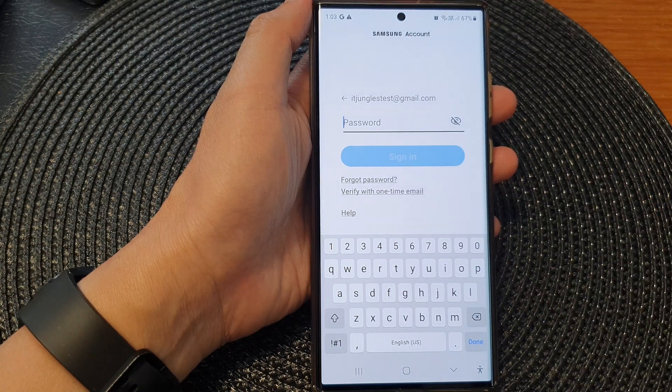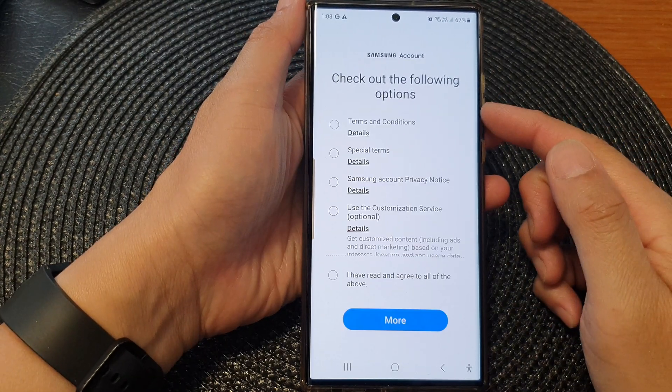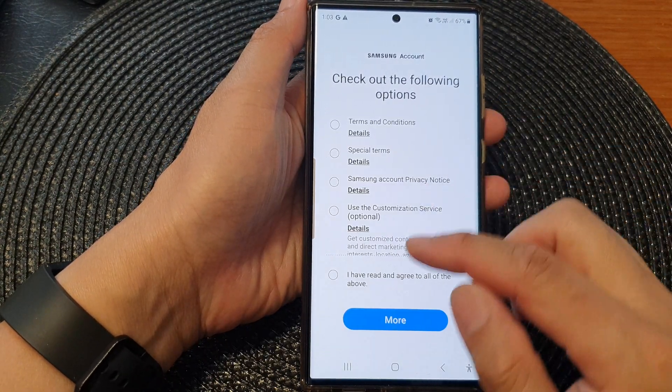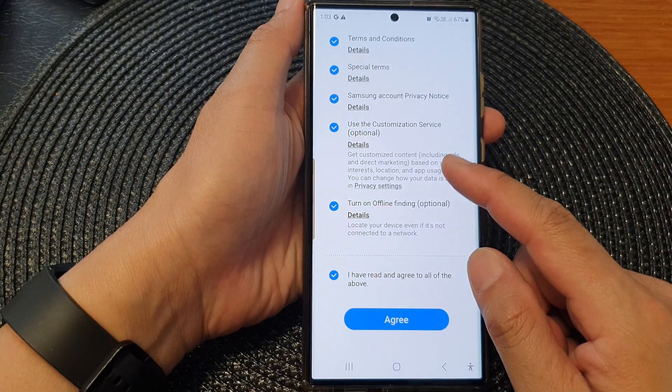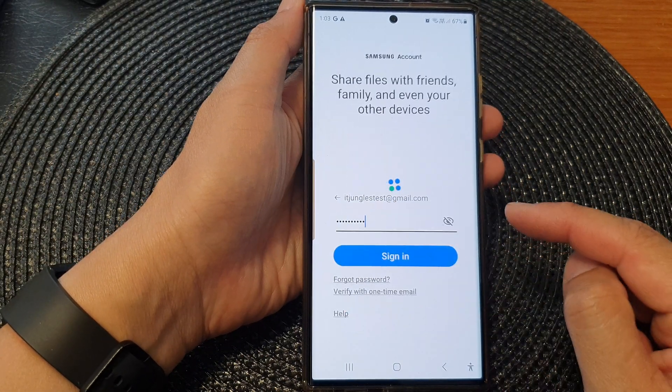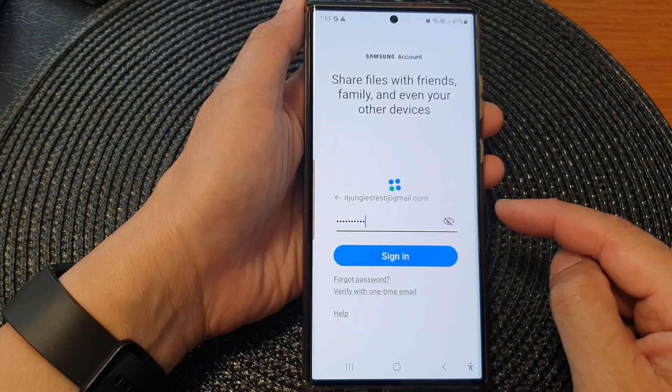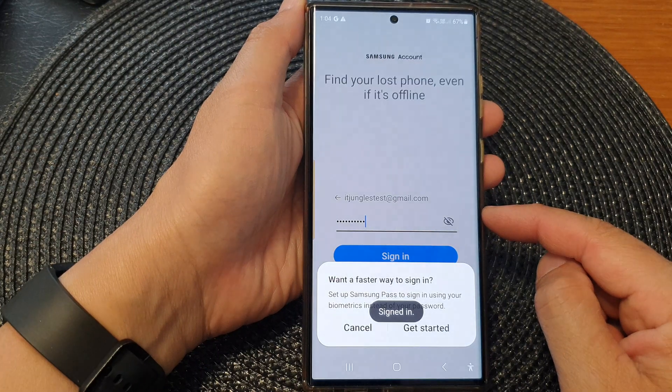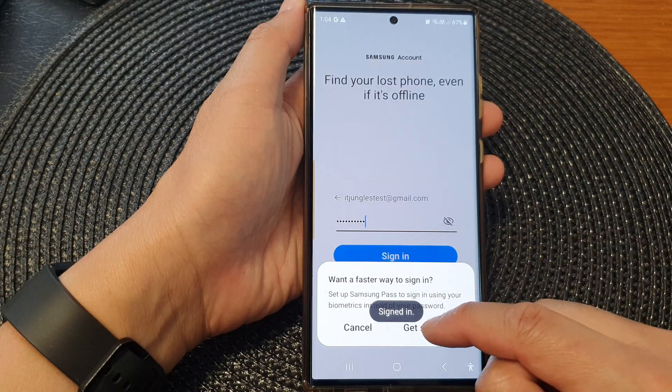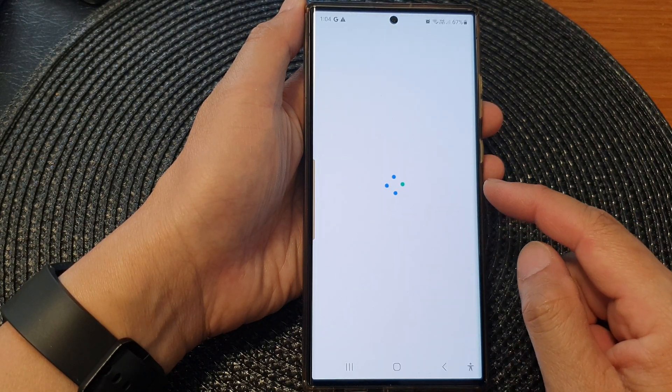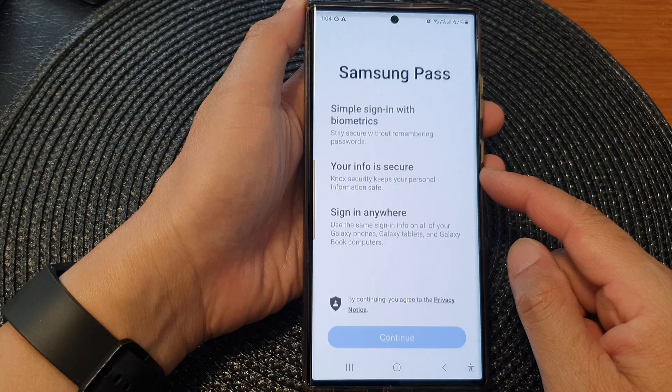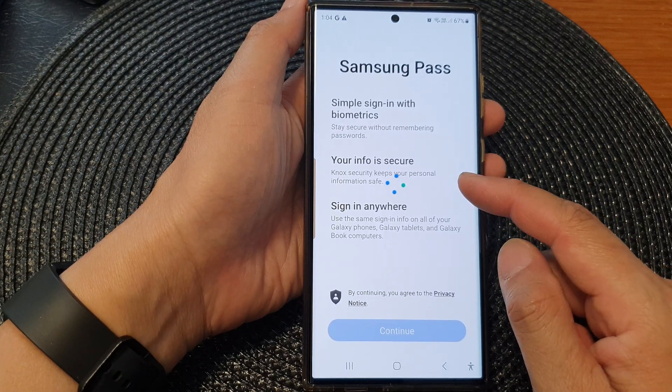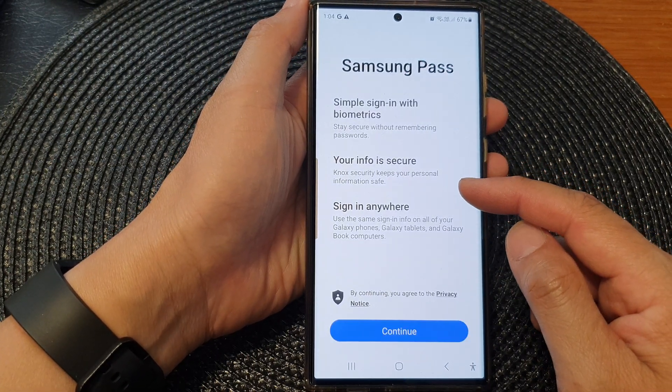Then enter the account password and sign in. Agree to the terms and tap on the agree button. Now tap get started. Depending on what type of account you are adding, some accounts will require you to go through additional setup steps.